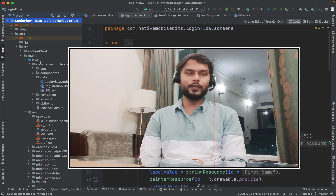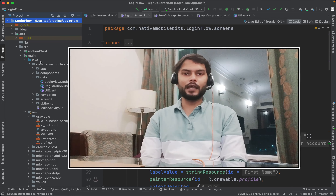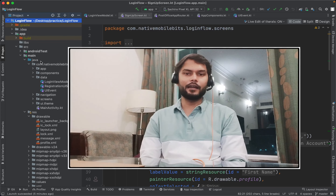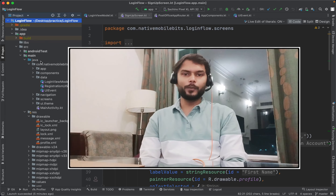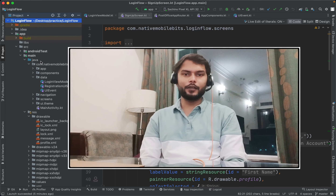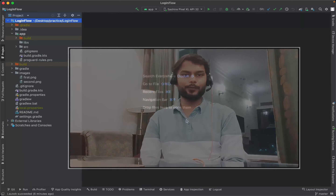In today's video, we are going to create our custom validator which we can use in any applications. It will help us to find out if there is any error in data entered by the user. With the help of our own validator, we will be able to update the UI state of our applications.